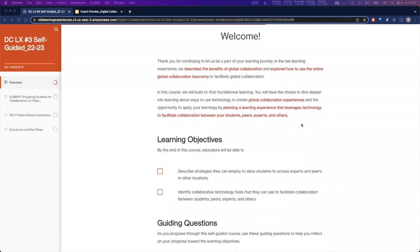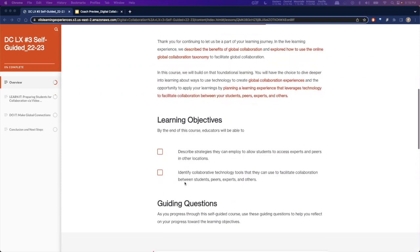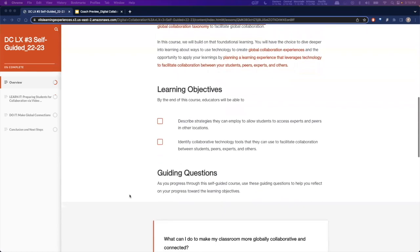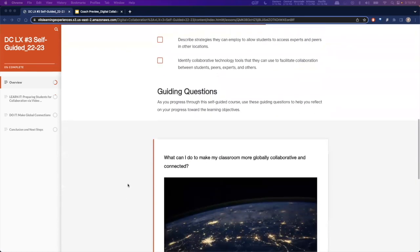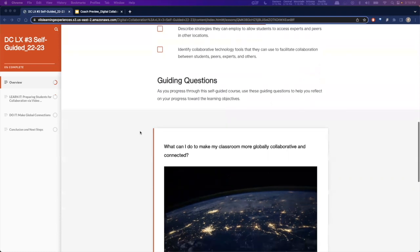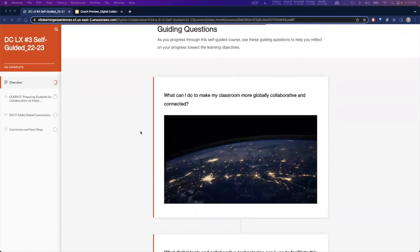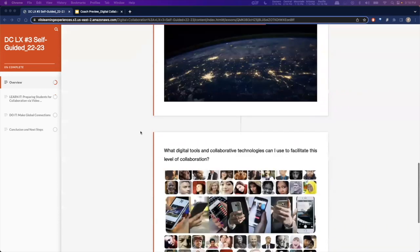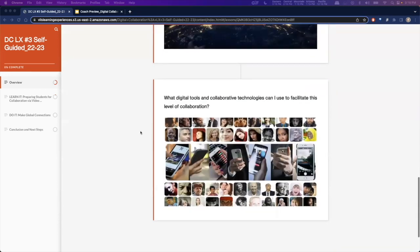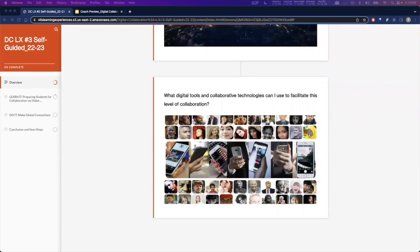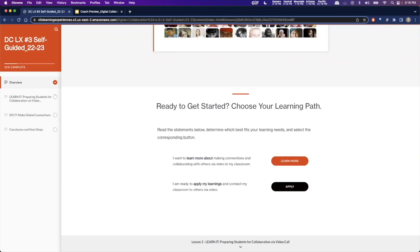In Learning Experience 3, the learning objectives of the self-guided course are to describe strategies that teachers can employ to allow students to access experts and peers in other locations, and to identify collaborative technology tools that they can use to facilitate collaboration between students, peers, experts, and others. Throughout the self-guided portion, there is a guiding question: what can I do to make my classroom more globally collaborative and connected? What digital tools and collaborative technologies can I use to facilitate this level of collaboration? Teachers would then have the opportunity to choose their learning path.